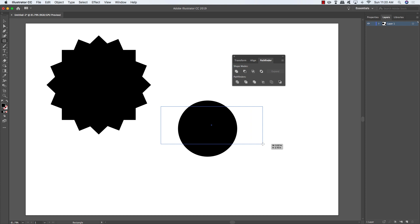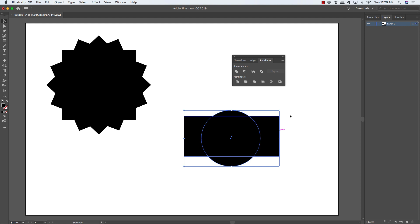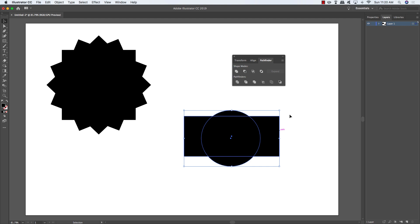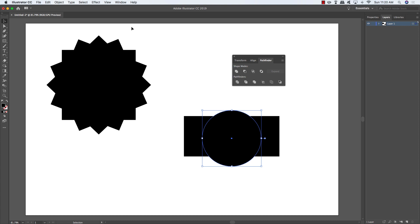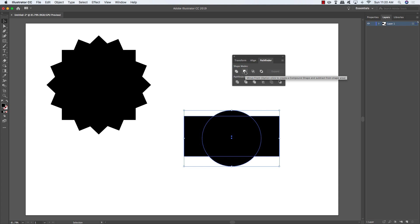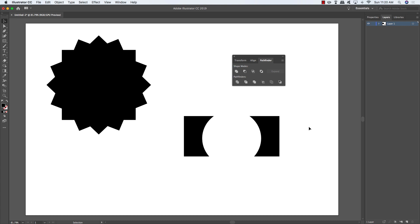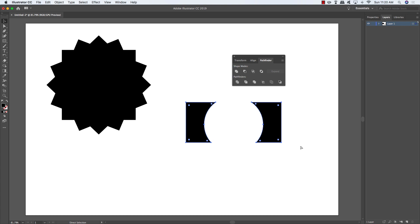Let's try another example: grab the ellipse tool, make a circle, then press M for the rectangle tool and draw a rectangle behind it. Make sure the circle is on top — go to Object > Arrange > Bring to Front, or use Cmd/Ctrl+Shift+]. Select both shapes and choose Minus Front, which knocks the top shape out of the back one, giving you a totally different result.